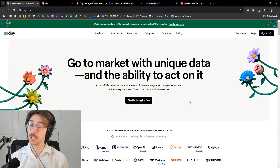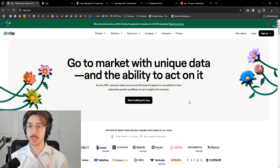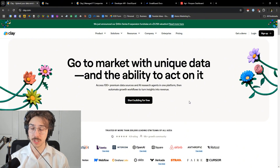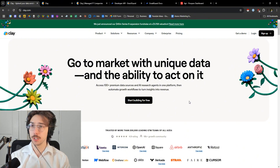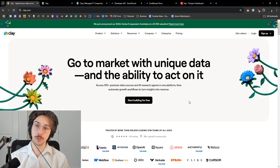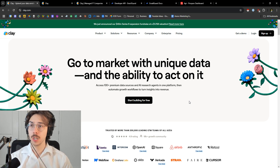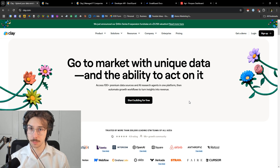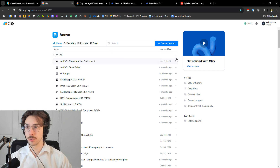This is clay.com. If you're watching this video, you probably know what Clay is. If you don't, it's basically a tool that allows you to stitch together all kinds of other data tools in one platform and lets you manipulate data instead of having to use a bunch of different platforms individually. Really great if you're doing any sort of sales outreach.